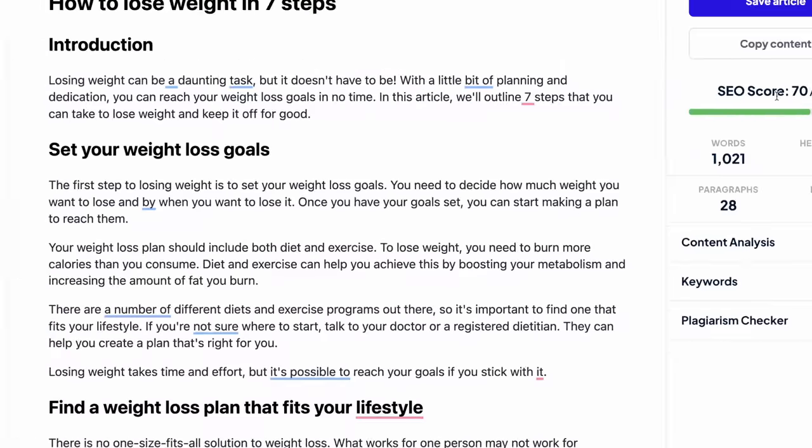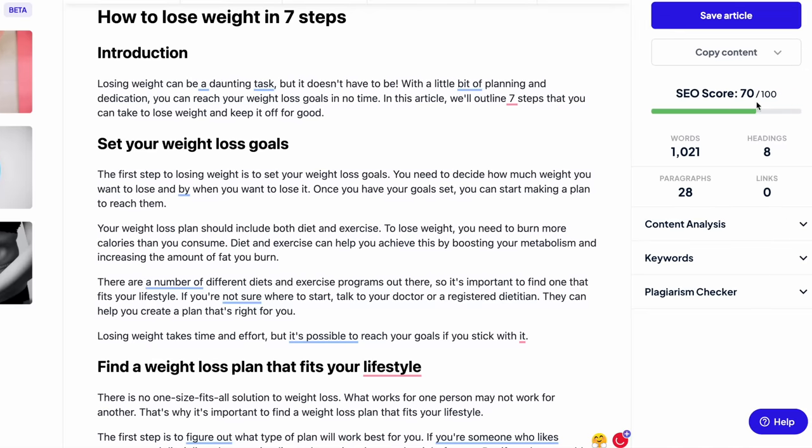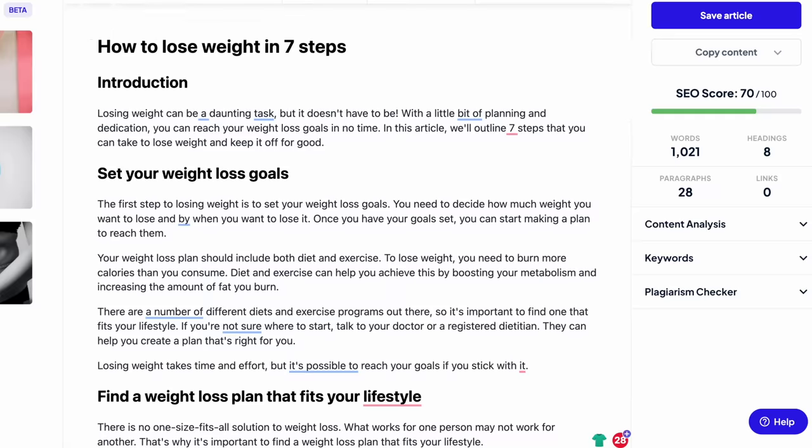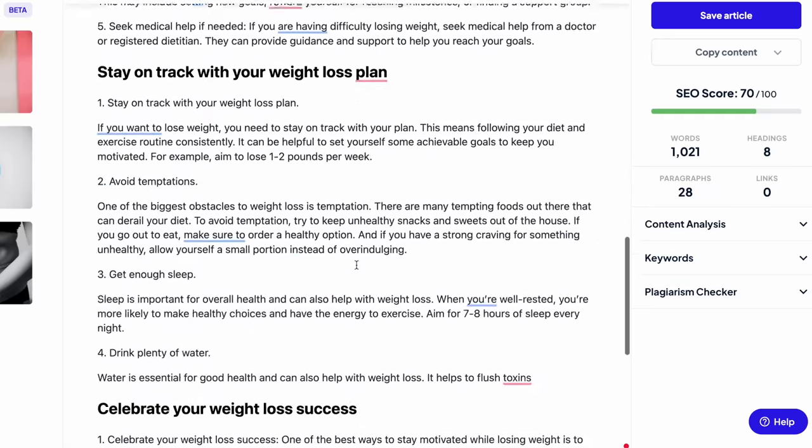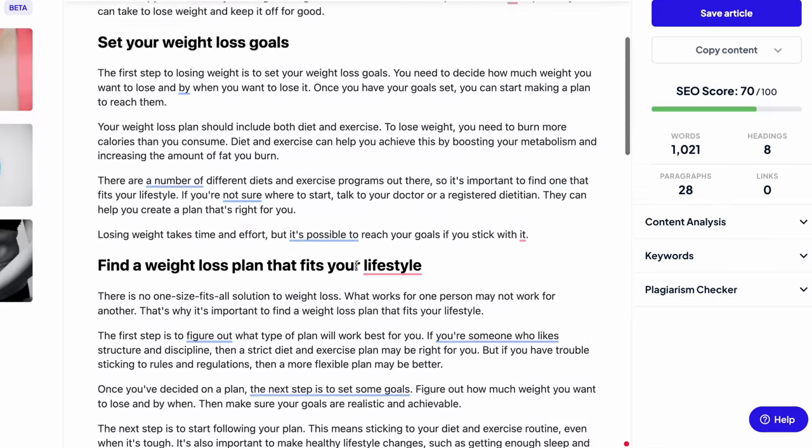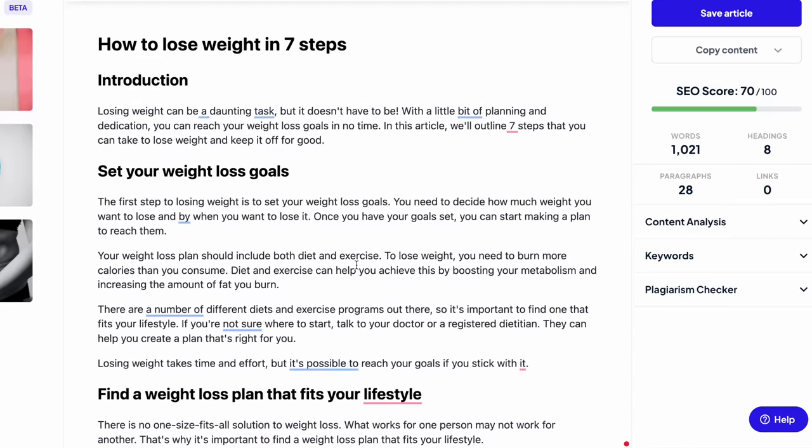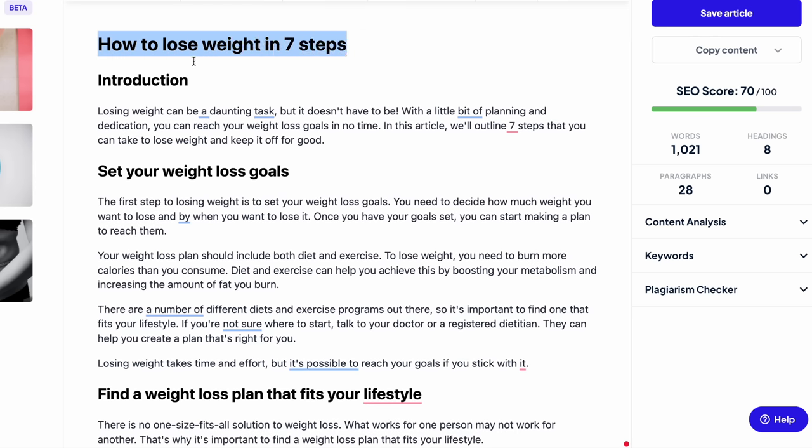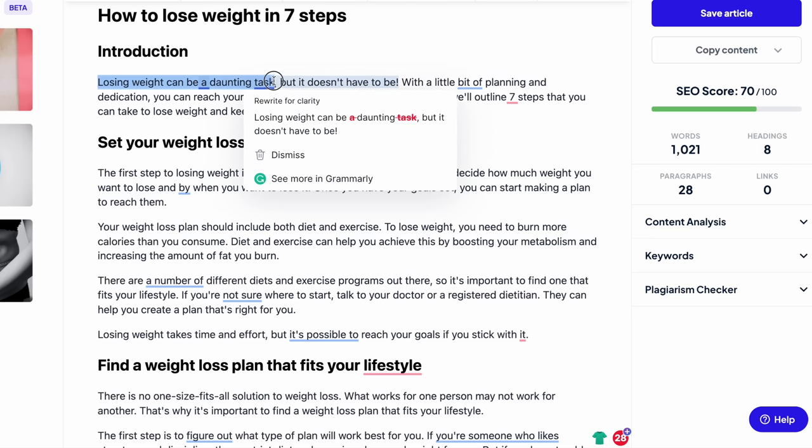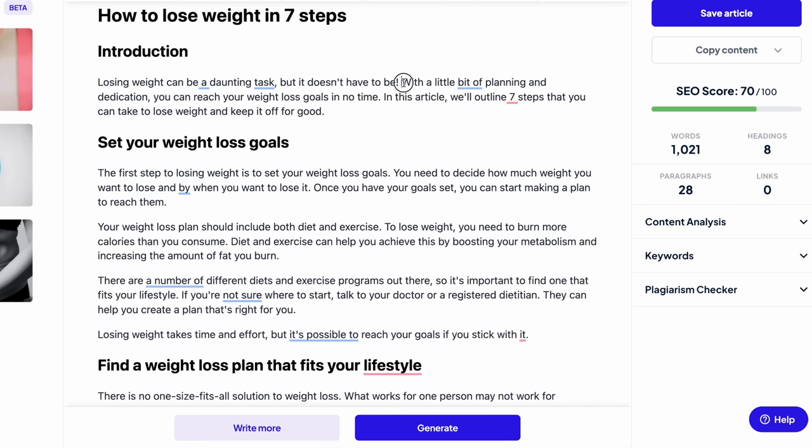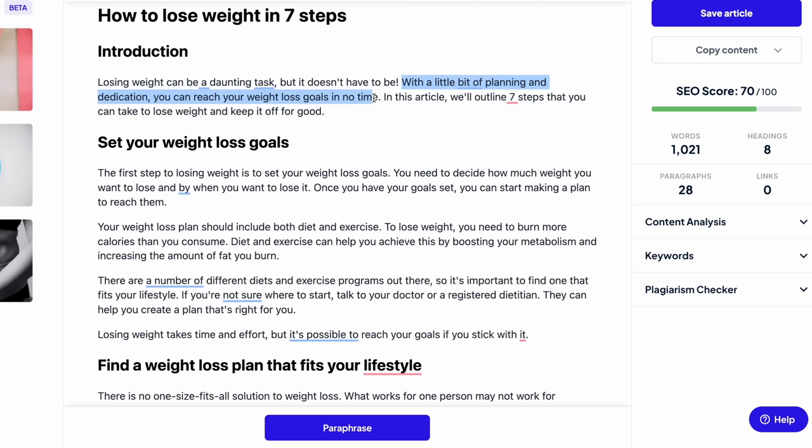But as you can see, the SEO score is already 70 out of 100 over here. The plagiarism, 28, is fine, it's okay, it's not so. If it's above 70, then it's scary. But now it's okay. And again, like I said, I'm going to run it through Grammarly. But look at that, an entire article dedicated to weight loss created in seconds.